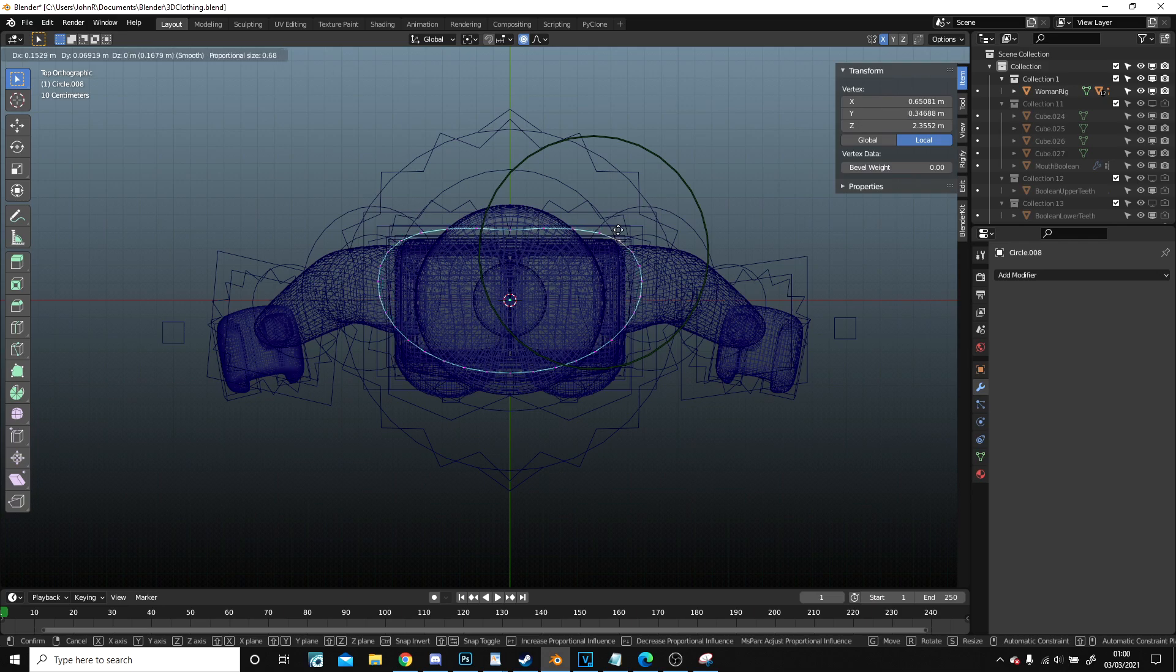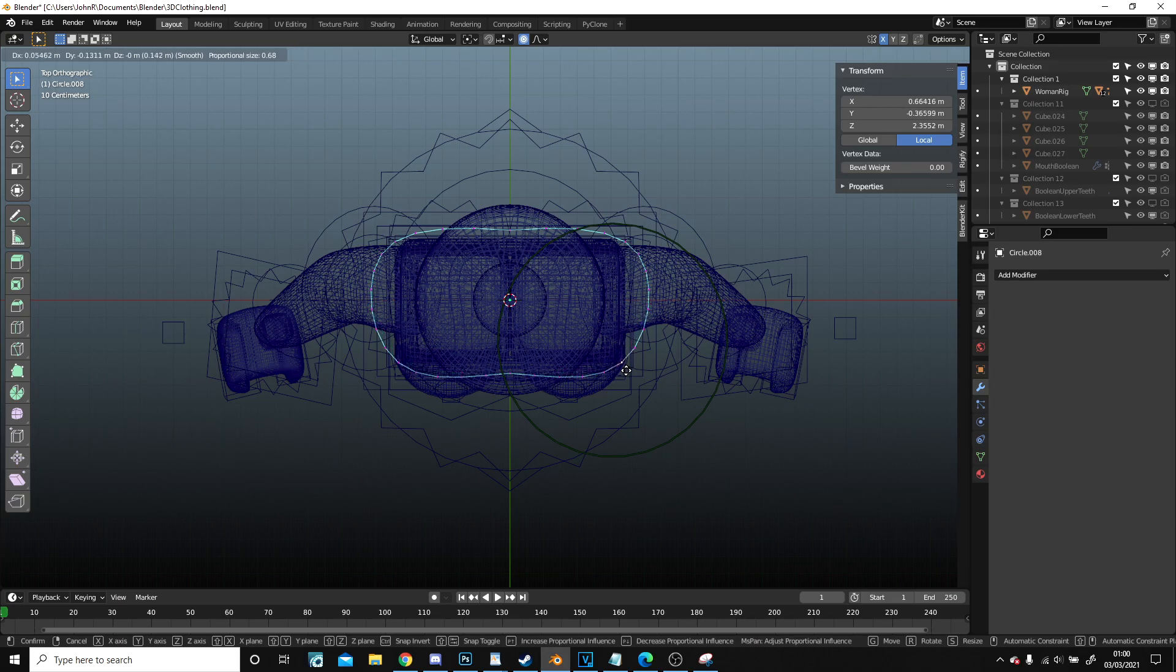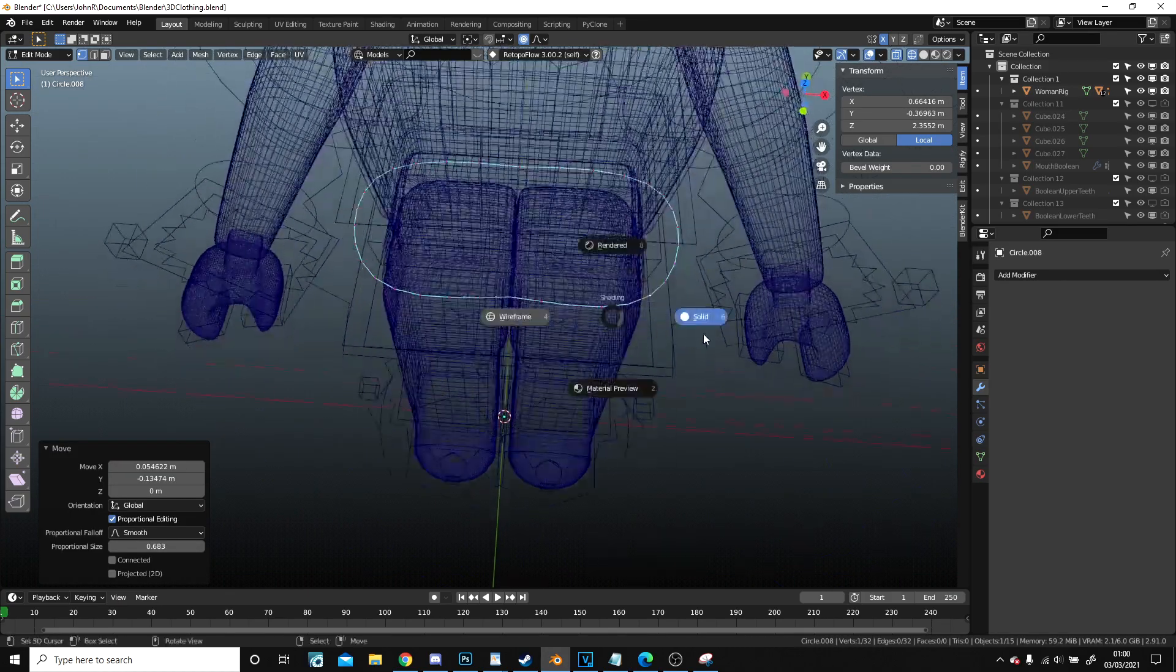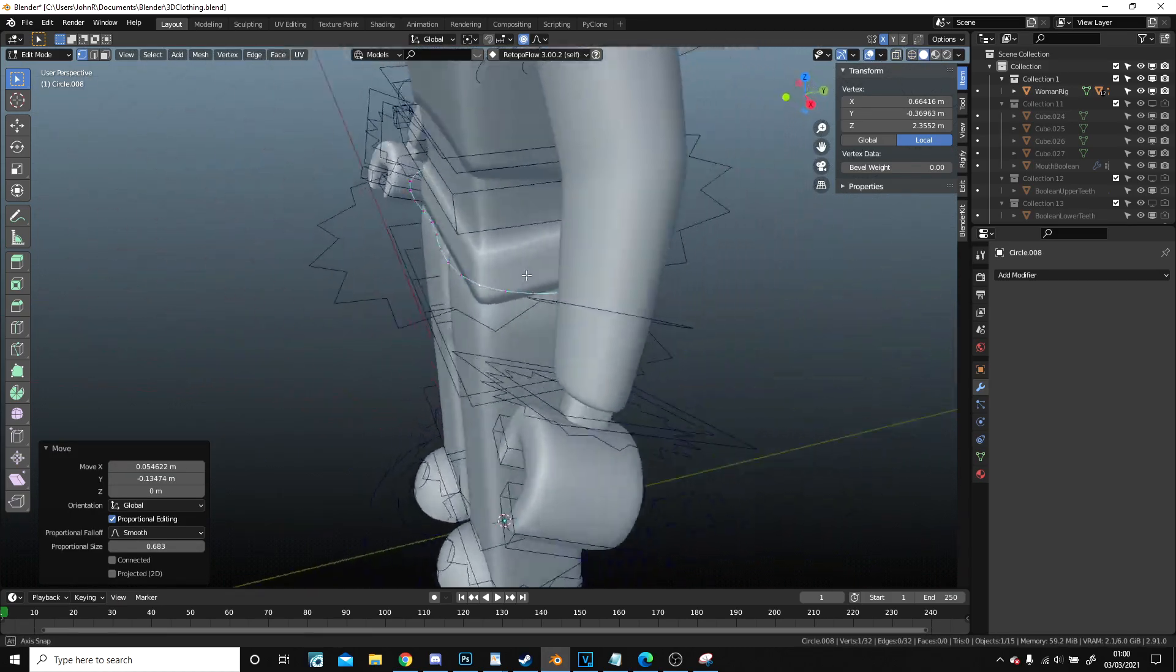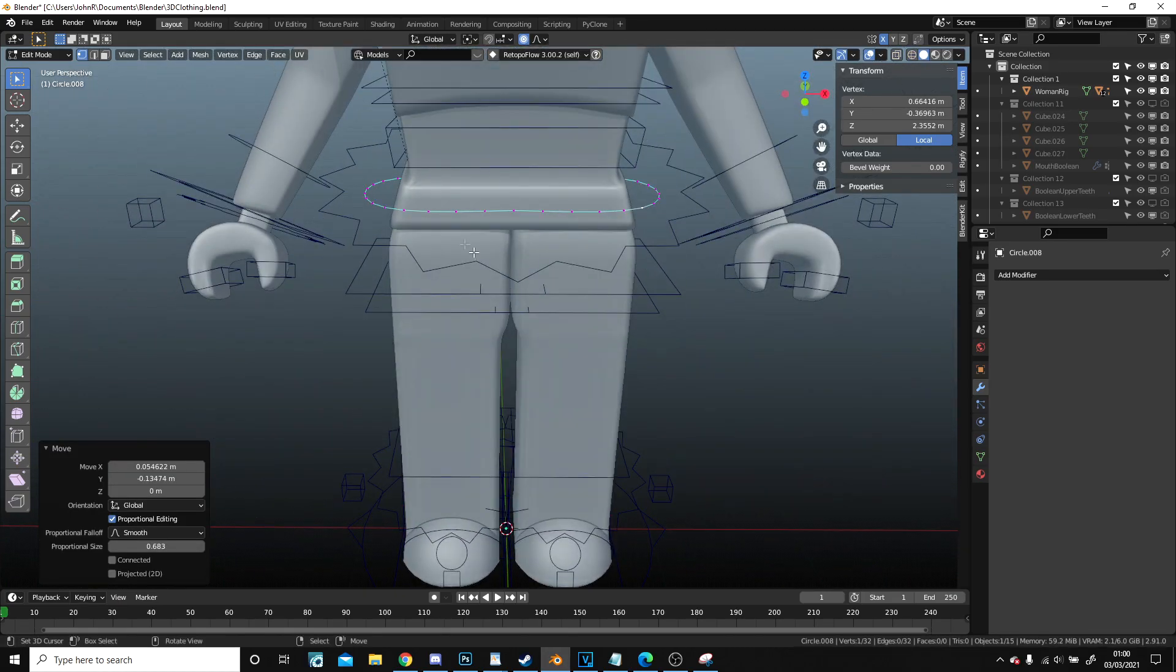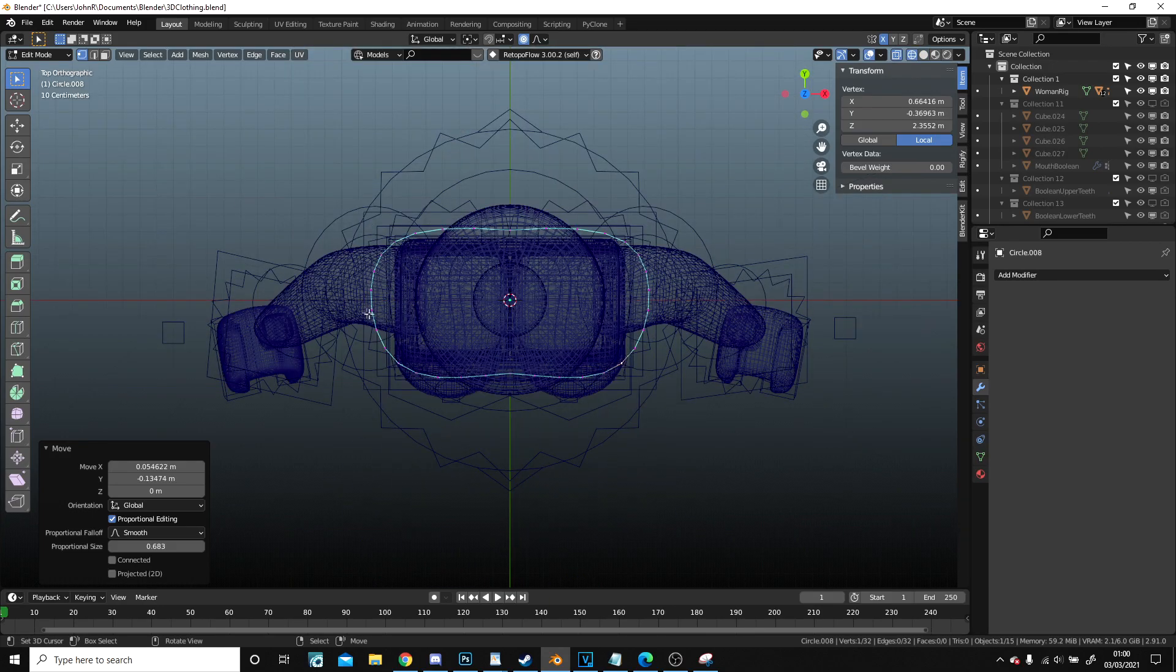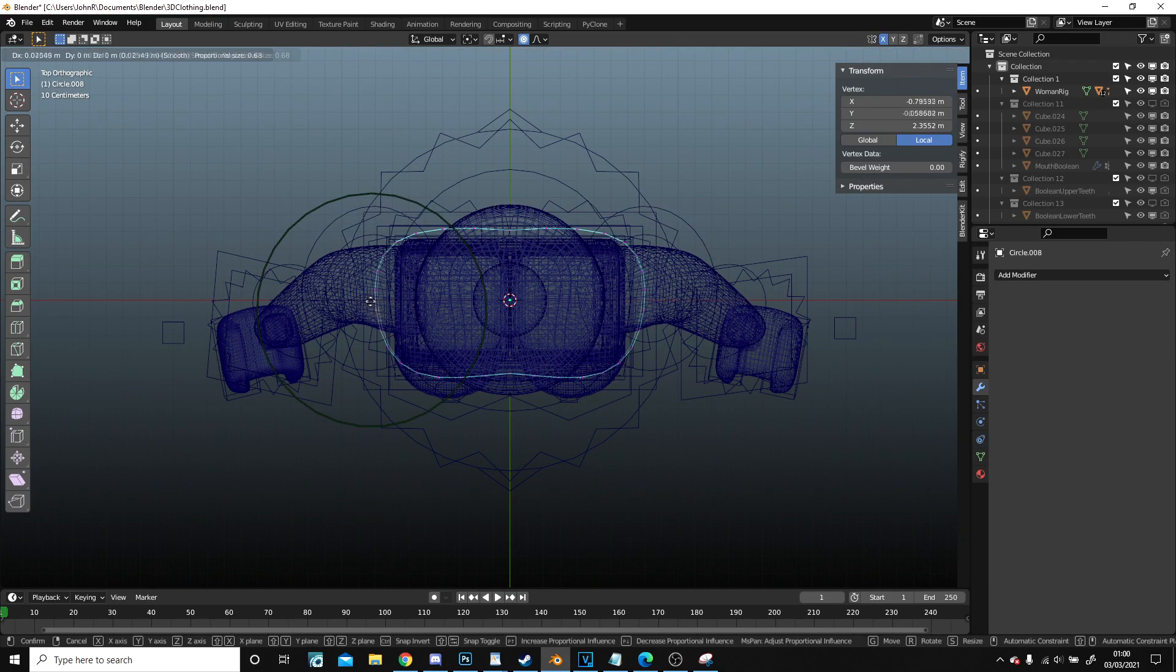So as you can see now it's out of the body but the sides are out too much and that's fine. Again we're going to pull this in.